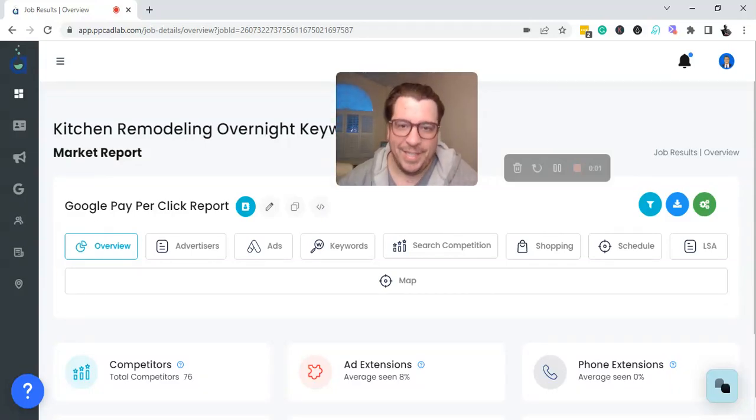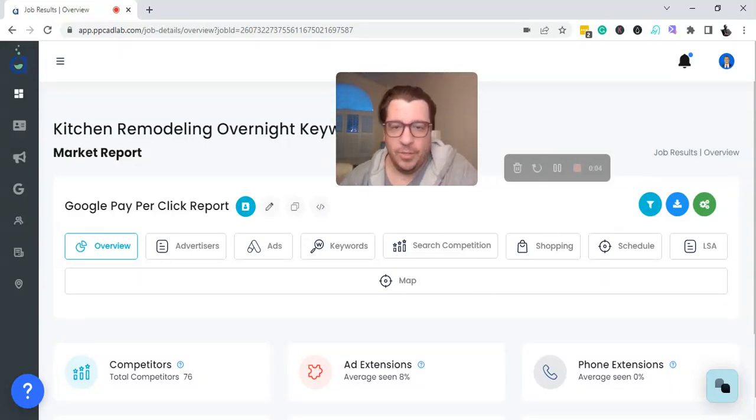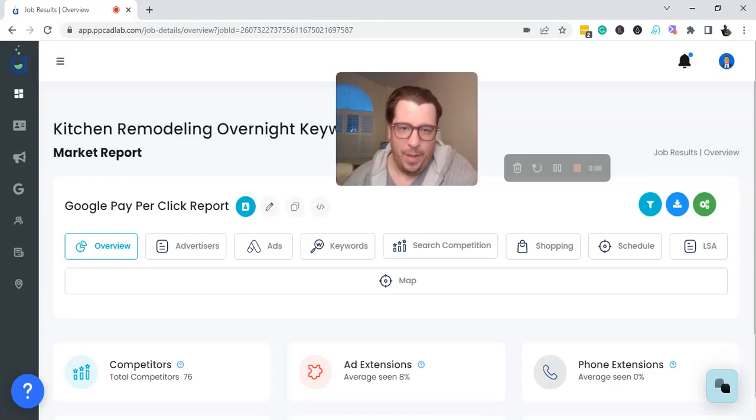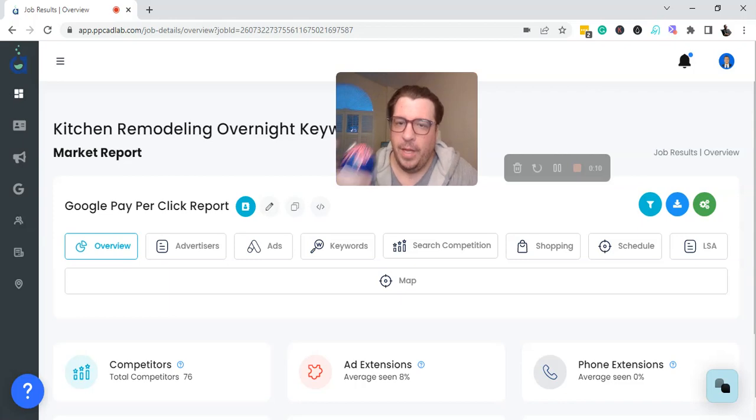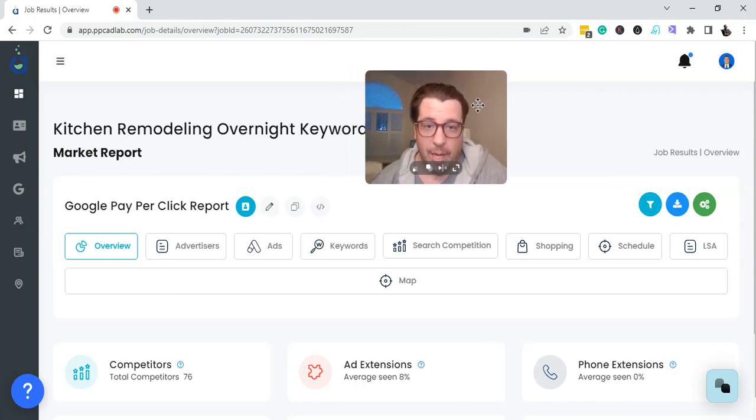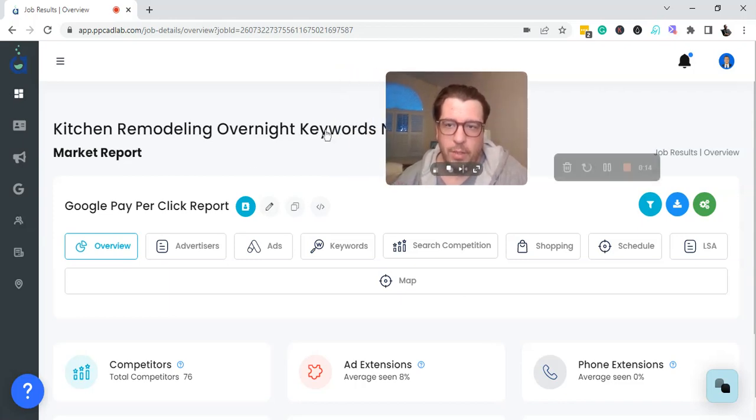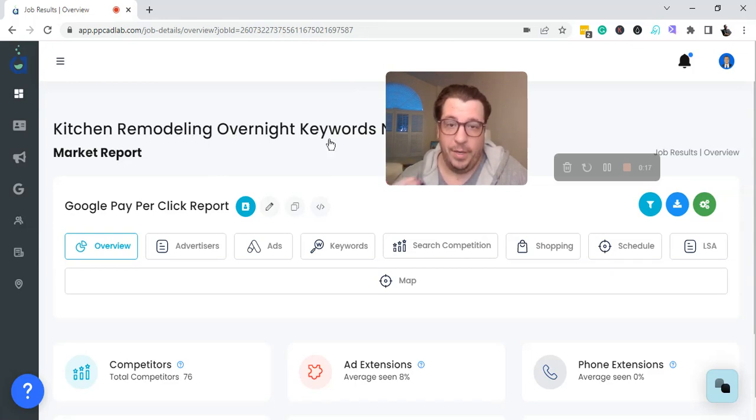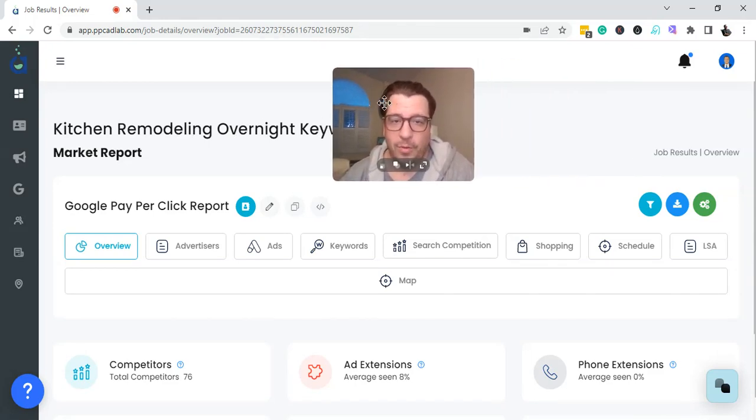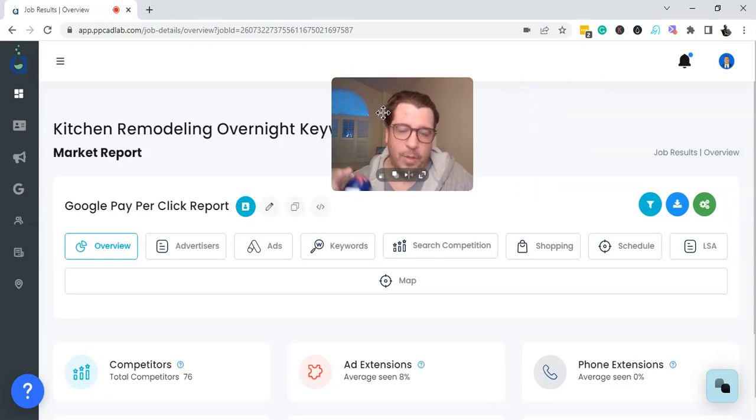This is the exact reason why a business running Google Ads needs their account reviewed by an independent party. So here we are, we're looking at - I ran a job for keywords that are running overnight for kitchen remodeling in New Jersey only. So all throughout New Jersey...